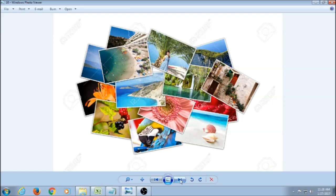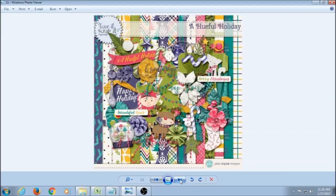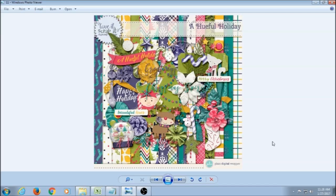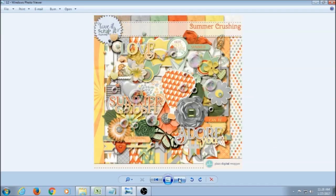Once you have all of that, how do you get started? Well, you have to find supplies. Supplies are in the form of digital scrapbooking kits, and it will look something like this. In a digital scrapbooking kit, you would get backgrounds and embellishments.